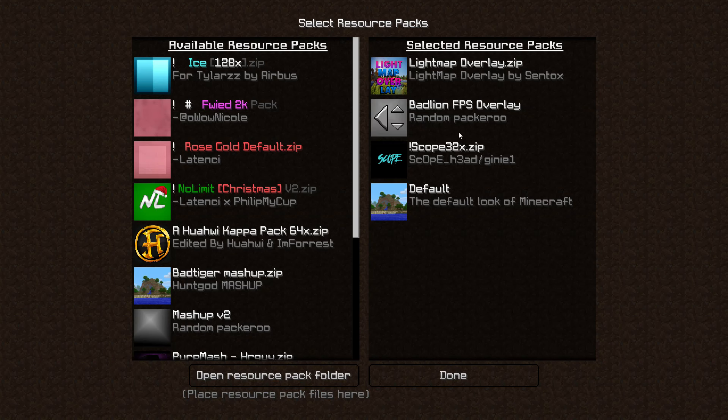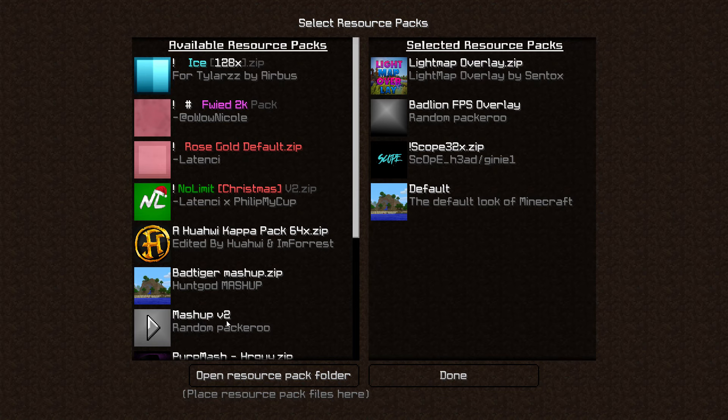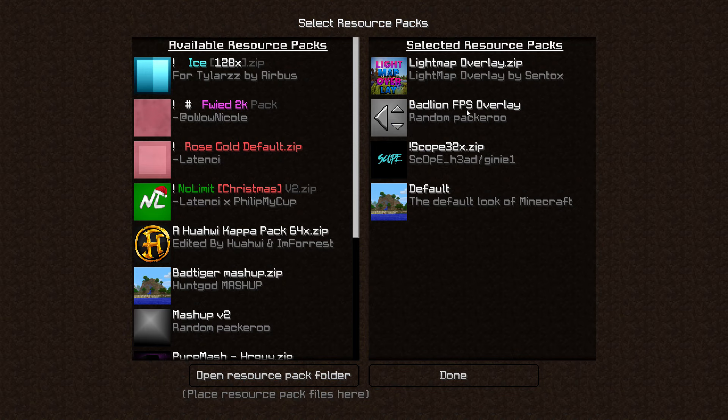Going into my resource pack folder, you can see I have this Badlion FPS overlay. I'm not taking credit for the items in here. Mac made this pack, that's the original pack there. I'm not taking credit for any of the items, I just kind of put together the overlay.